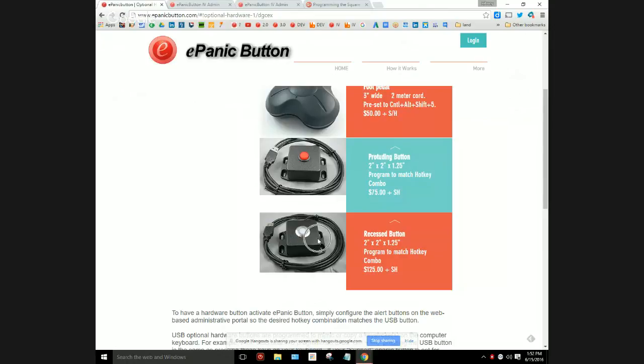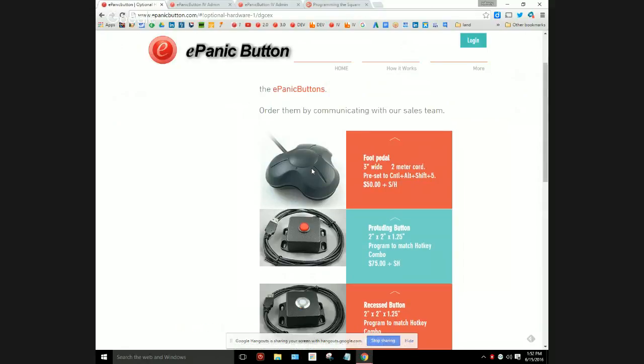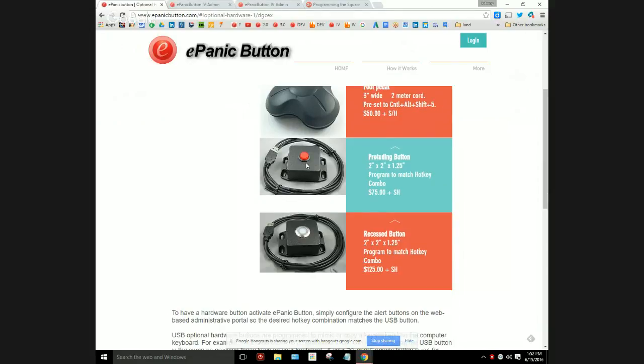These are the ones that you can program to match your ePanic button. We also offer these foot pedals, but the foot pedals are preset to Ctrl+Alt+Shift+5 so you can't program them. But if you like these buttons and you choose to get them, let me show you how you can program them so they'll work with the ePanic Button system.